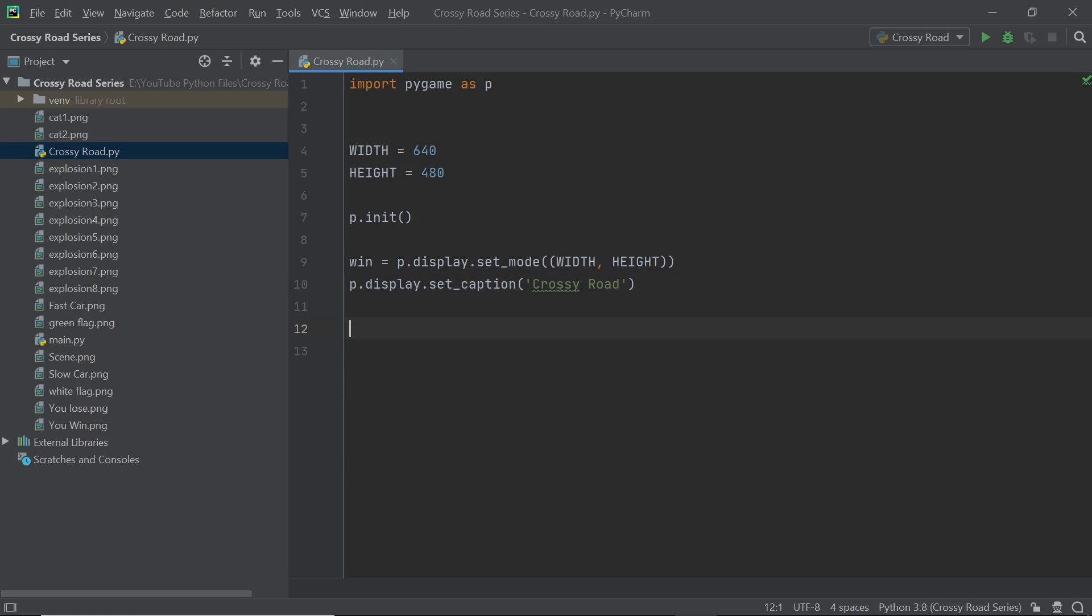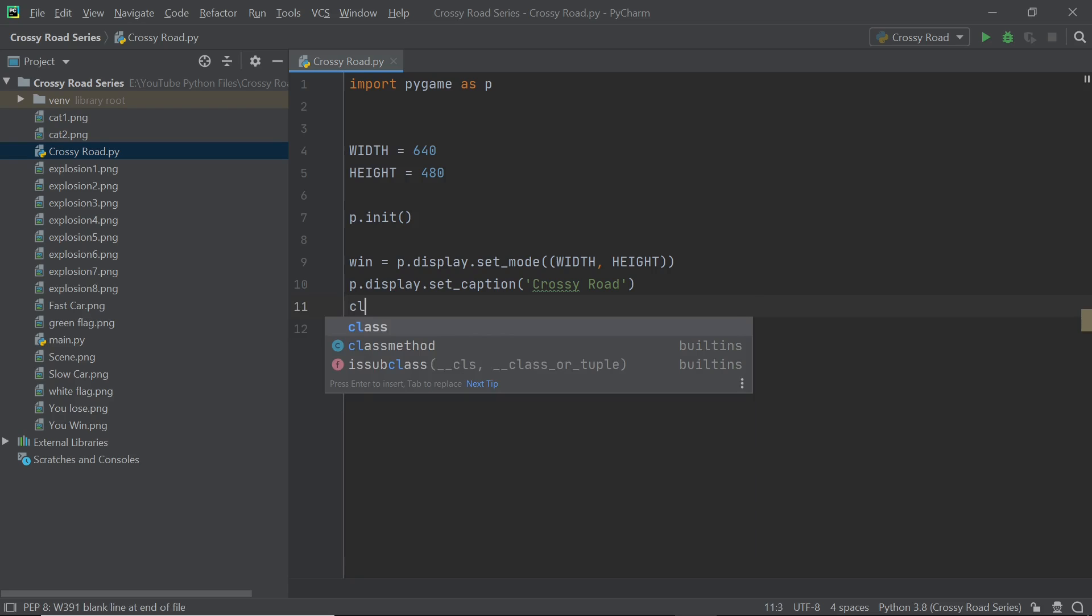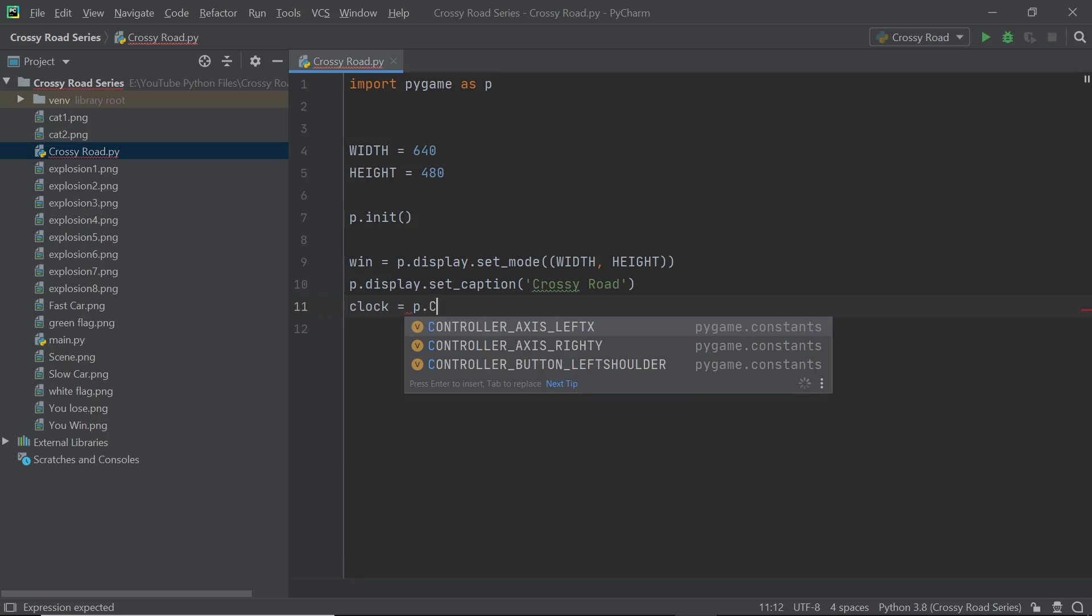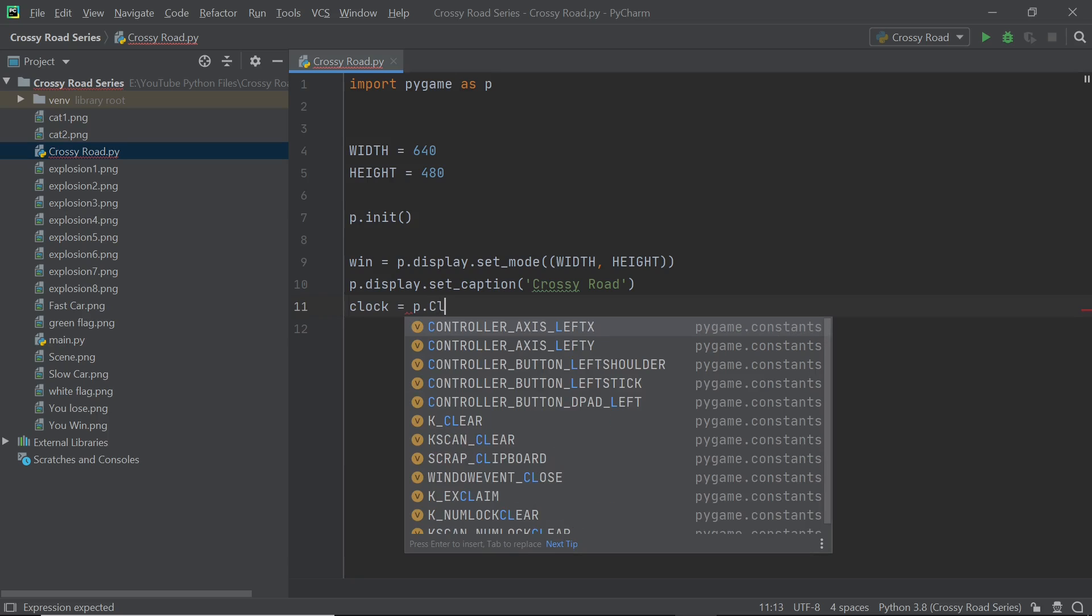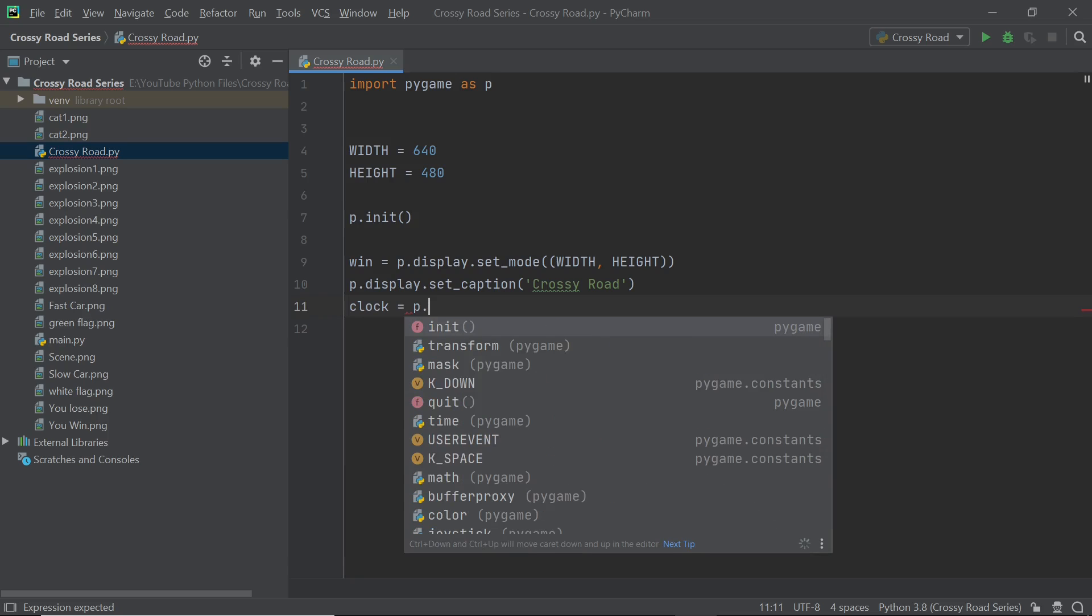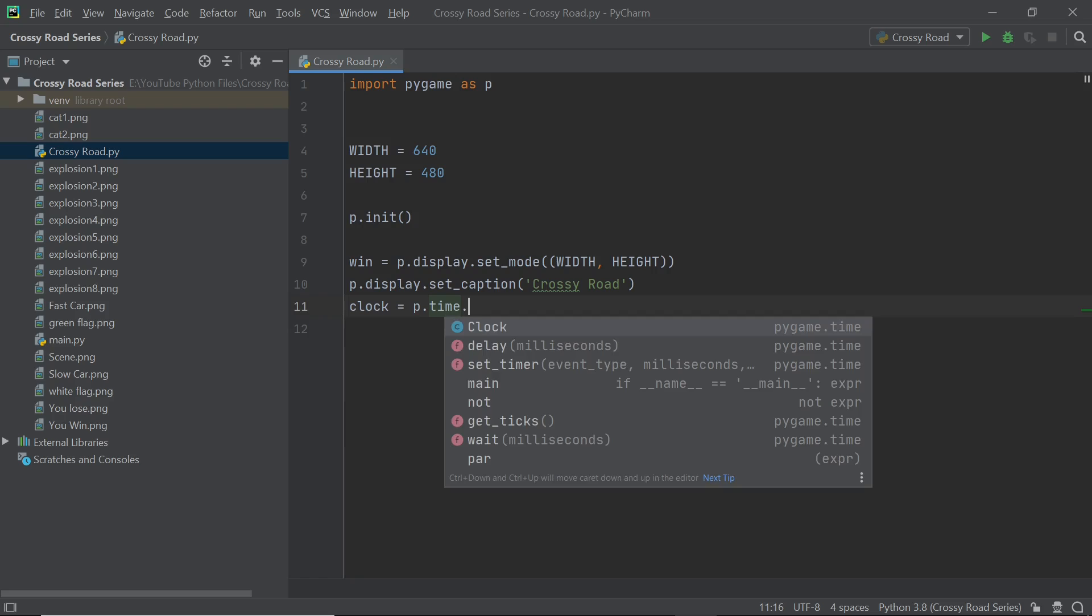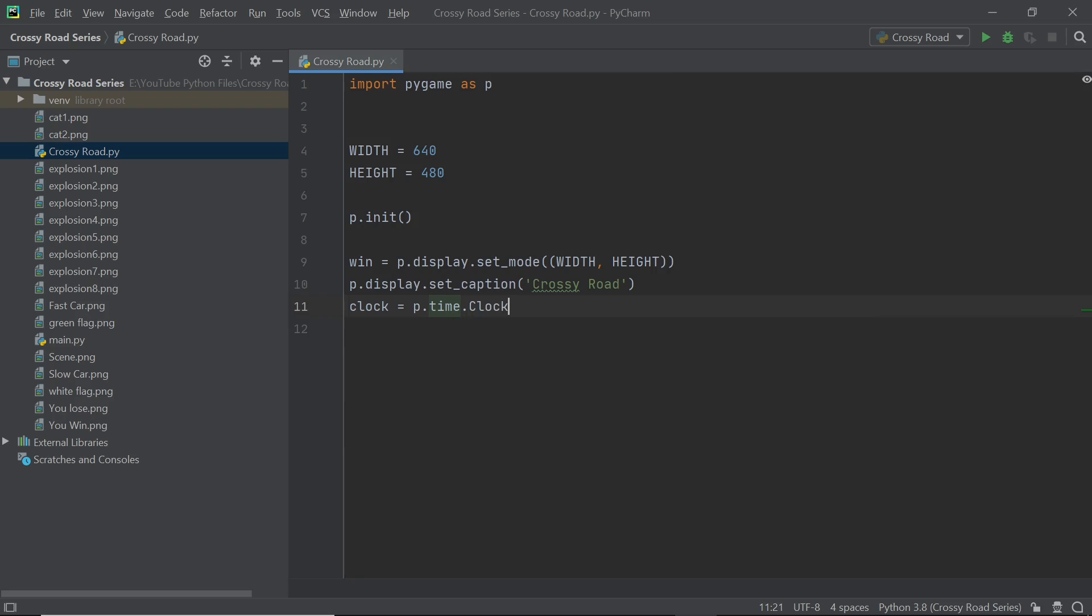Alright so now we can set up our game clock and this you will see is pretty useful later on and this helps us regulate the flow of the main loop. As of now just type in what I'm typing in and that is clock equals p.time.clock.